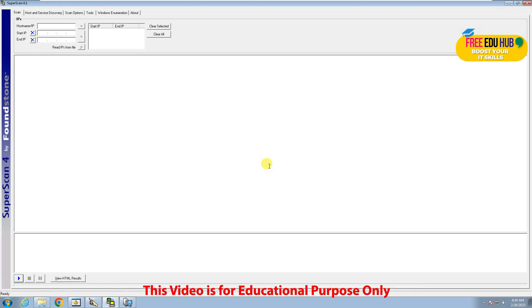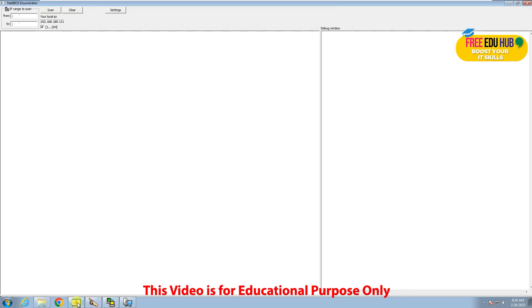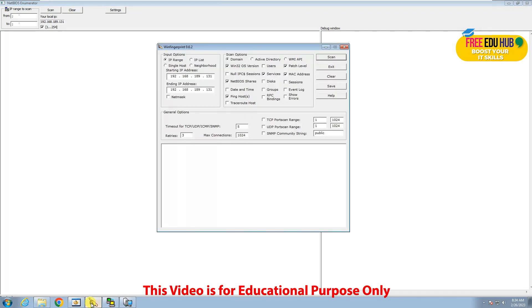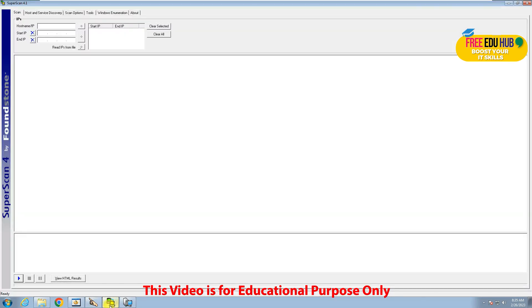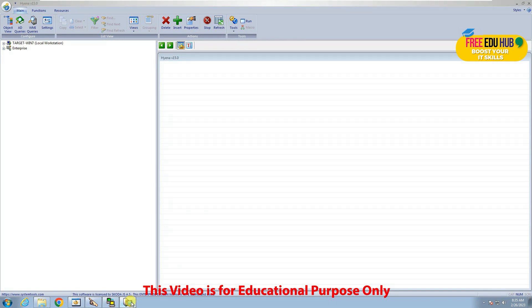The softwares that we'll be covering today would be: first, NetBIOS Enumerator, used to check different nodes on the network; then WinFingerprint, which scans different computers on the network. We'll also be covering SuperScan and then Hyena as well. So let's start from SuperScan.